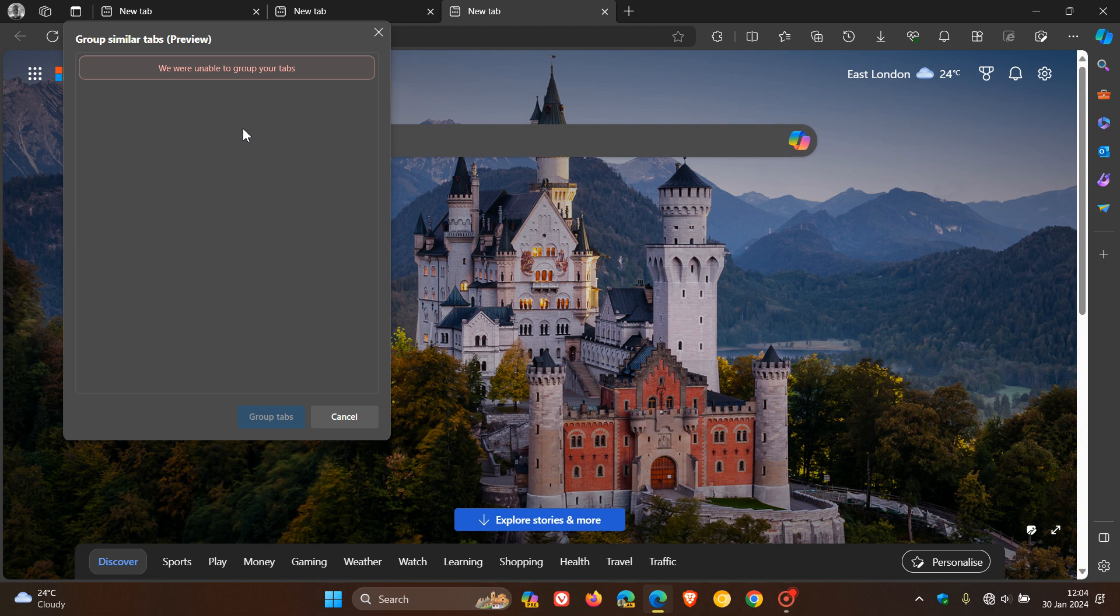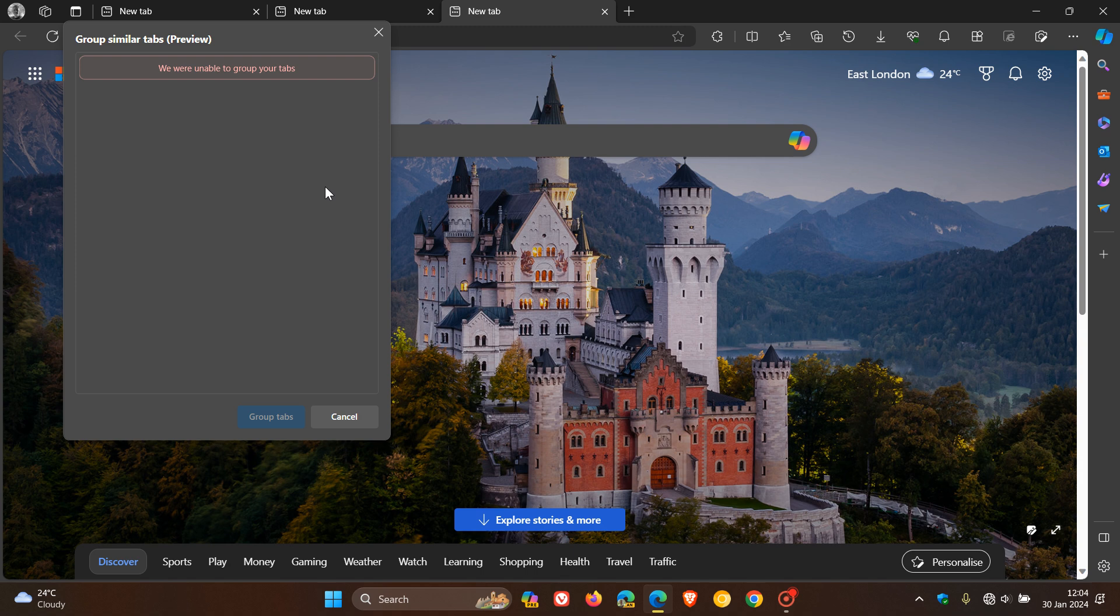you can see we are unable to group your tabs. So this needs an internet connection. So when your internet connection is off, it can't contact the Microsoft servers. So basically, the processing happens on Microsoft servers and not locally. So that's the heads up I'm just trying to give you, that this needs the Microsoft servers. So there's a bit of phone-home telemetry going backwards and forwards with this feature.